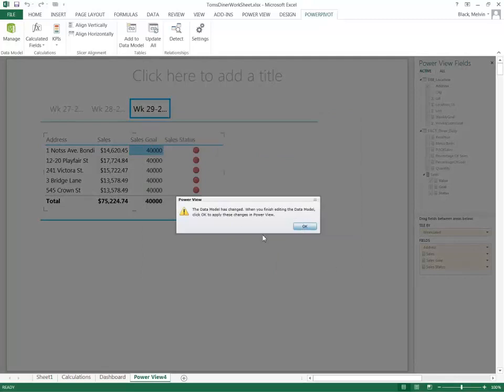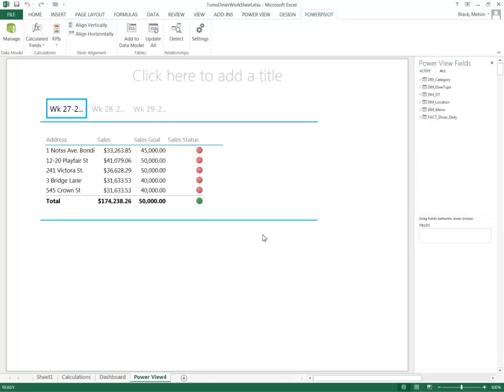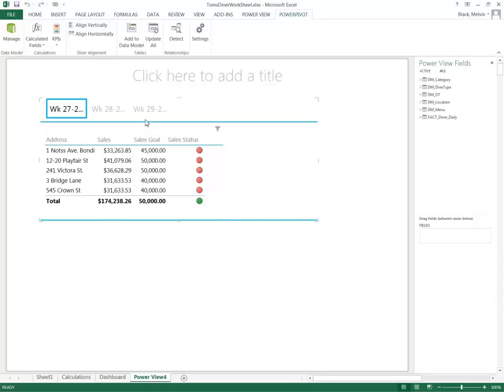Once again, it gives me the prompt to change the model in the background. And now I have different sales goals based off different sites. They are all not 40,000. In this example, none of them have met their sales goals.